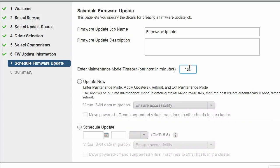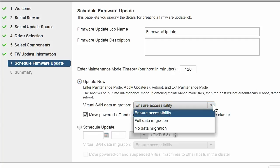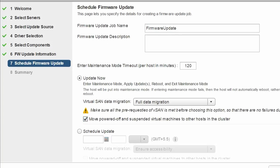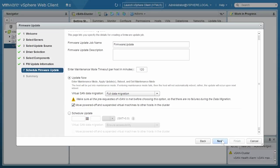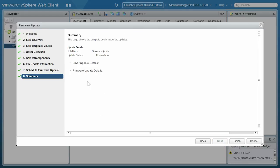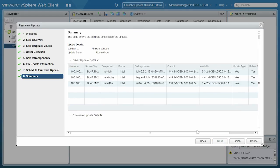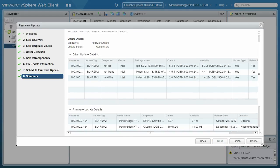Click Update to run the firmware update job now. Now, if you want to migrate the vSAN data, select the appropriate options from the drop-down menu. If you want to do the firmware update later, select Schedule Update and then click Next. You can view the firmware and driver update details onto the Summary page. When ready, click Finish.